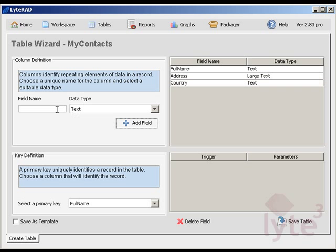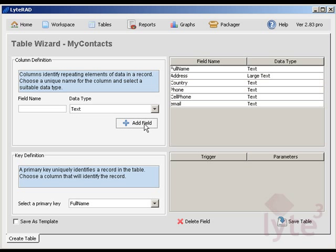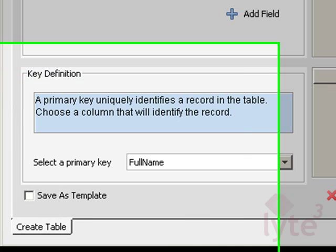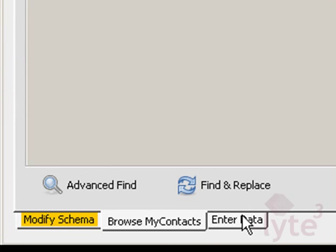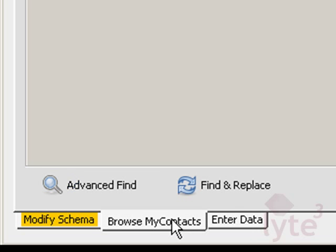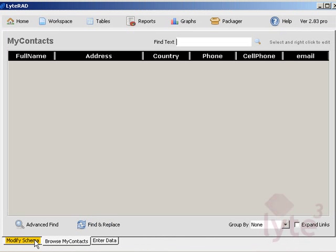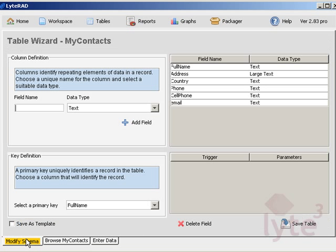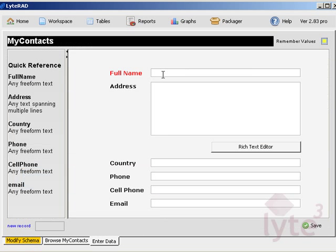Now that we have added all the fields, click the save table button to move forward. You will notice three tabs at the bottom of the window: one for adding new records, one for browsing your table, and another one for modifying your table structure.